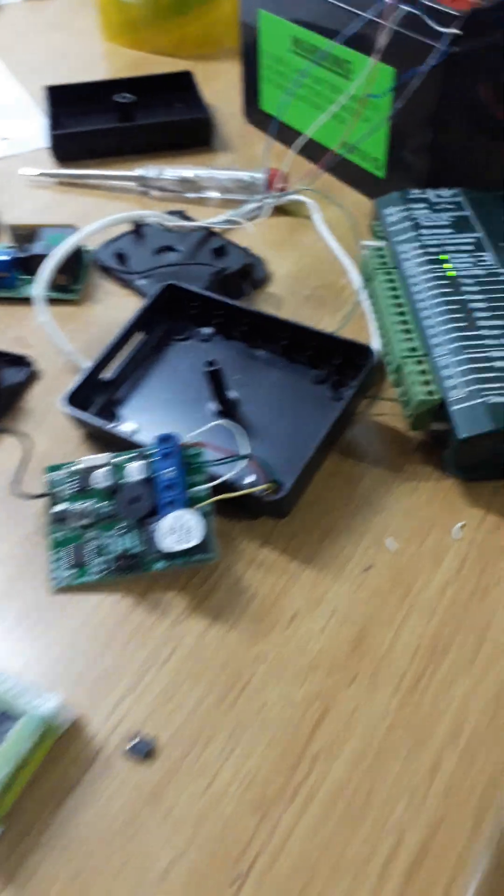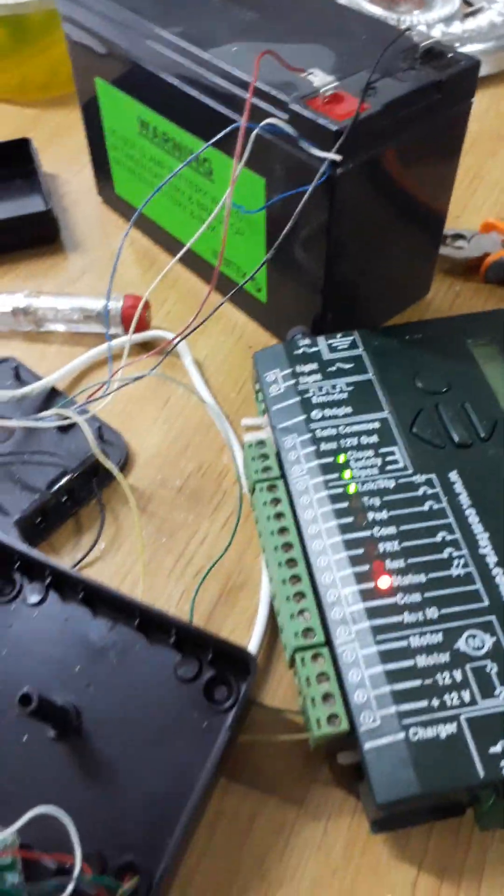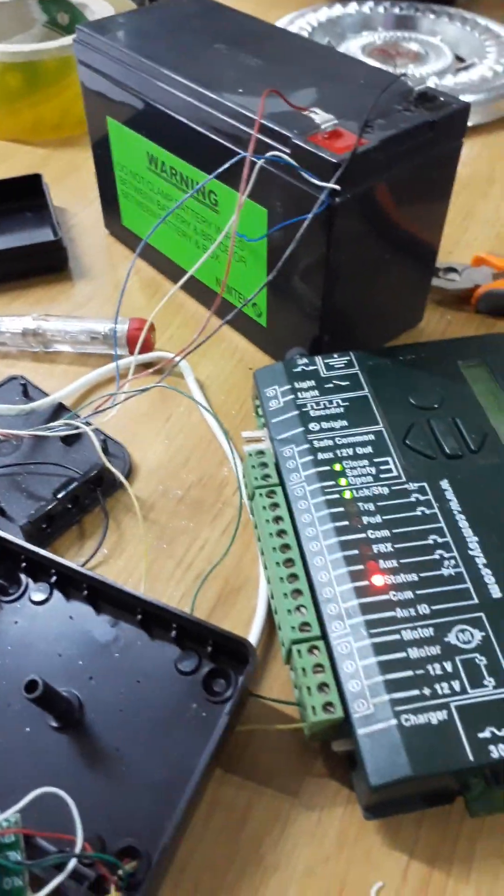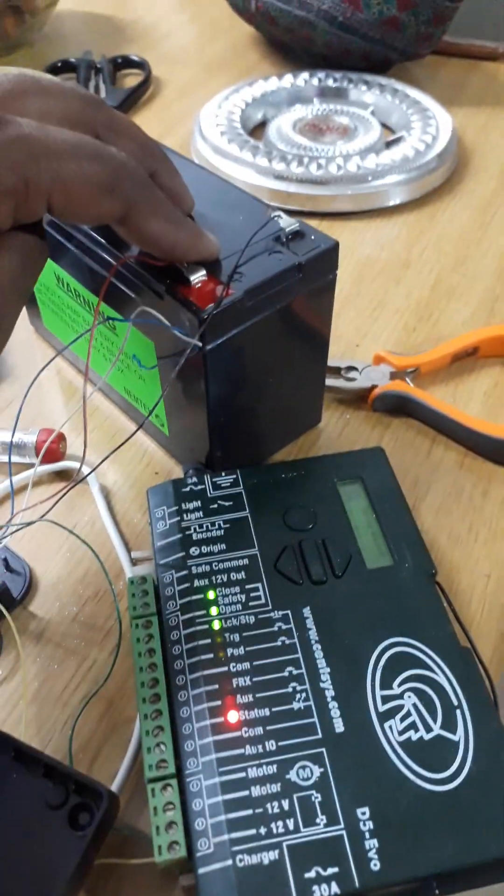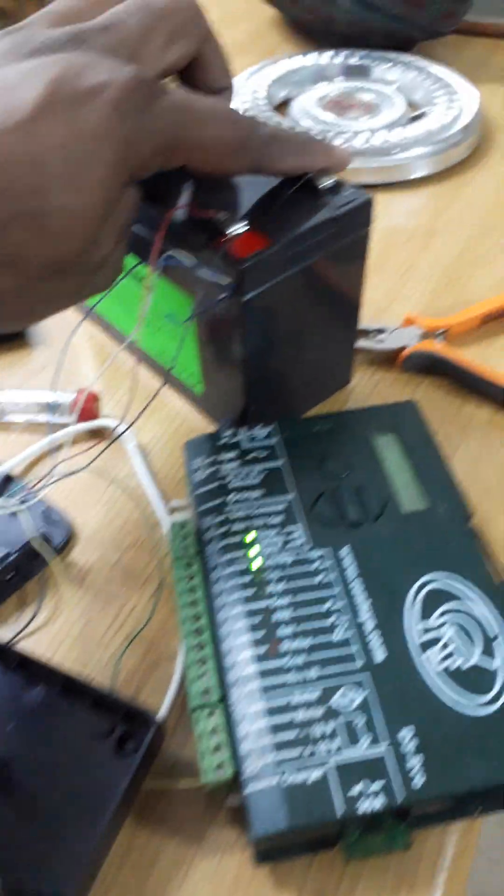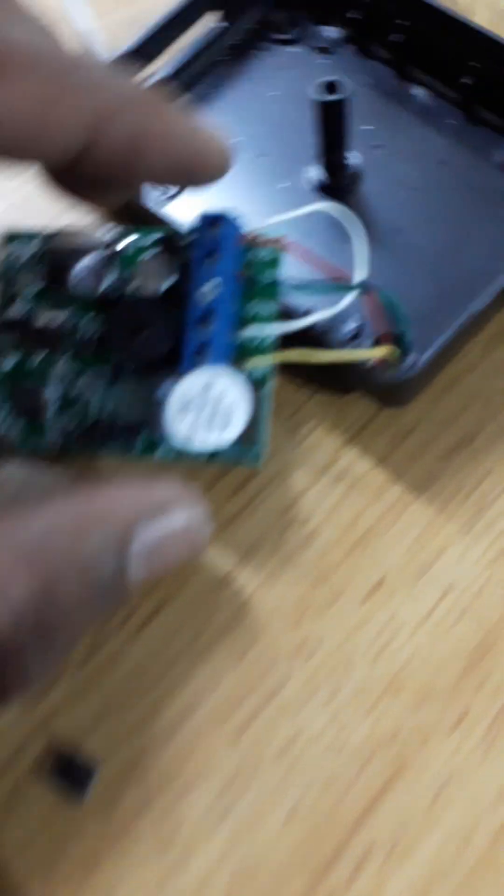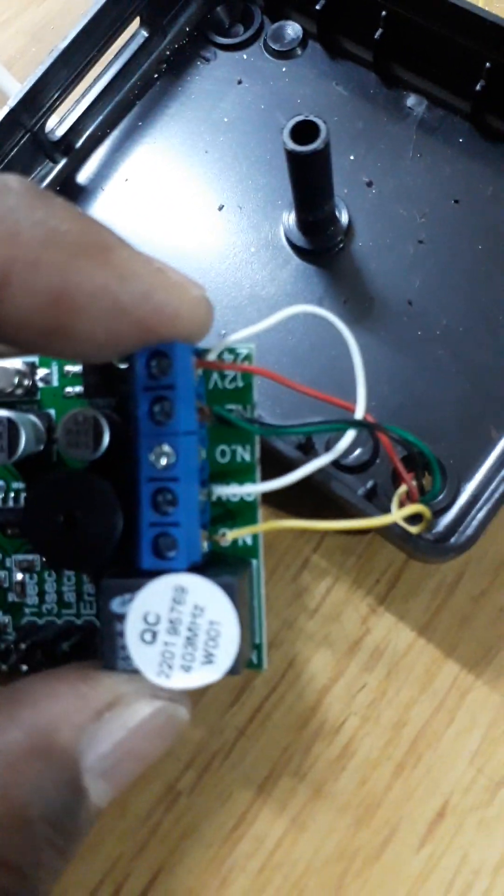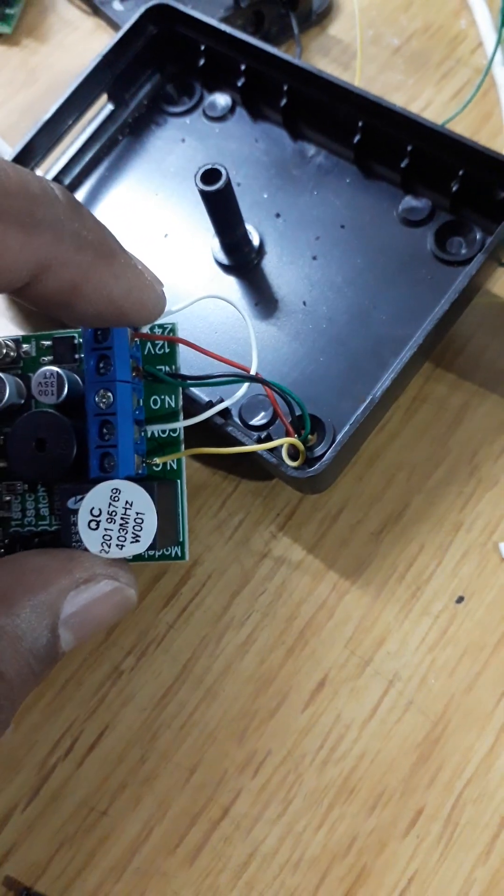Let me show you the connection, how you do the connection. The connection is very simple and very easy. This is positive and this is negative. This positive has to connect here on the positive.